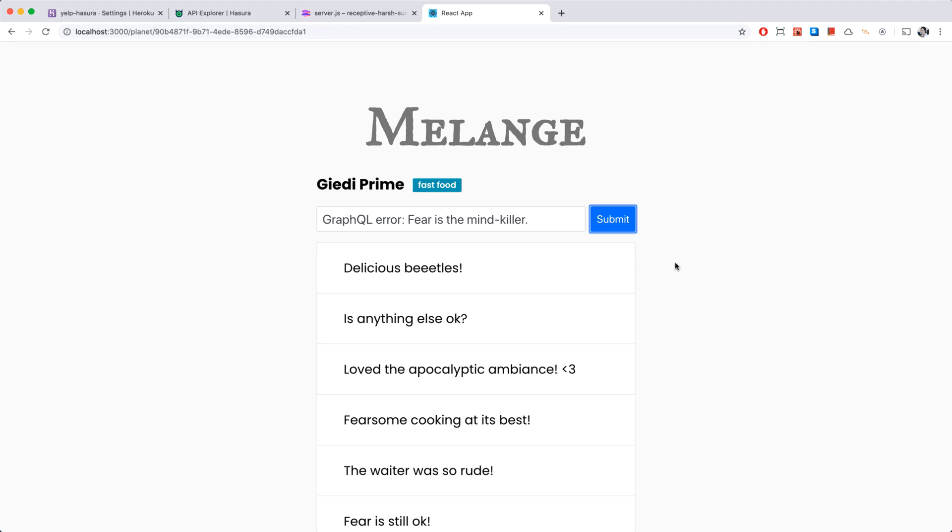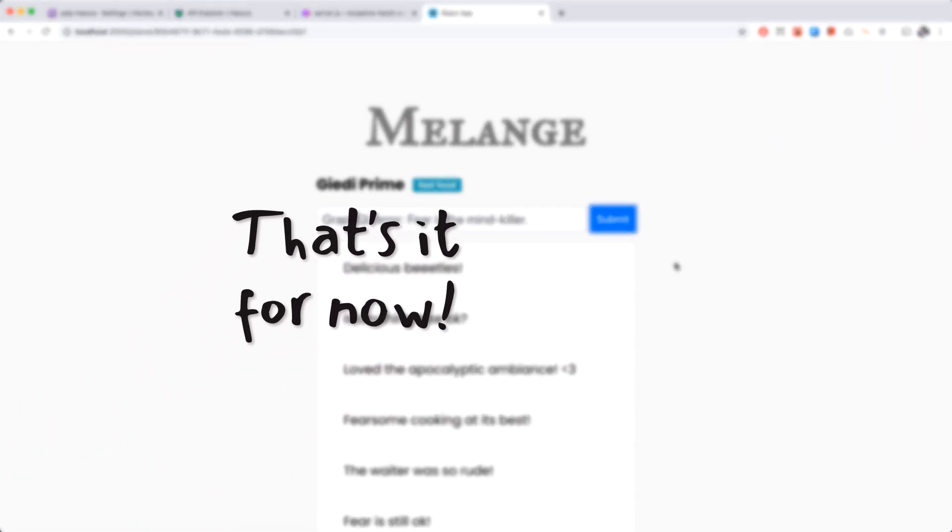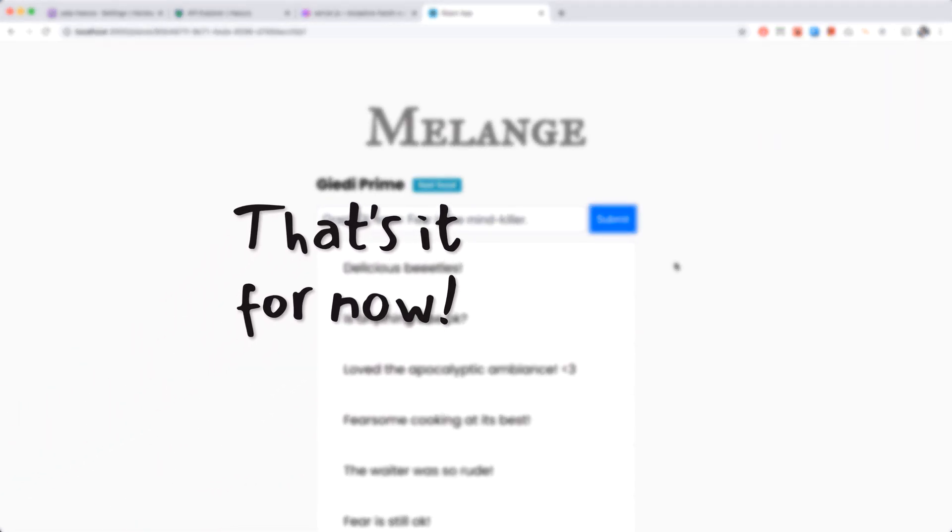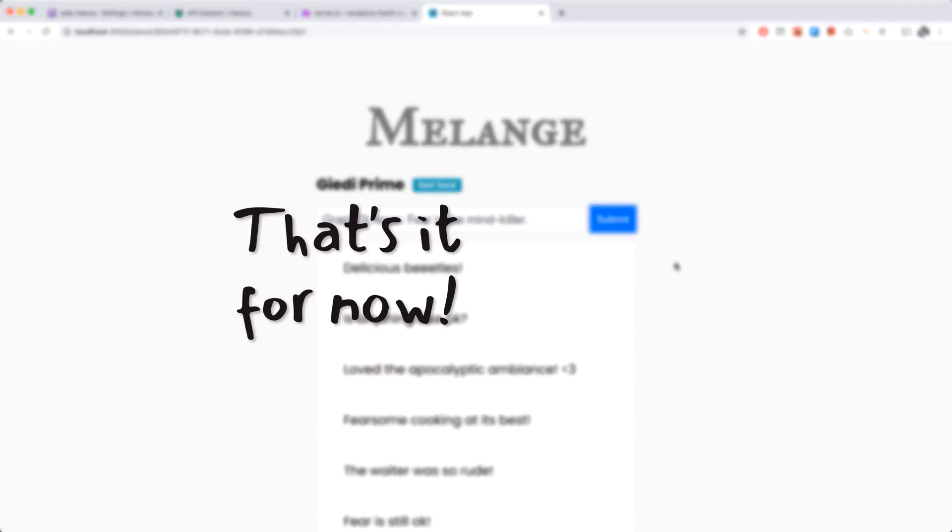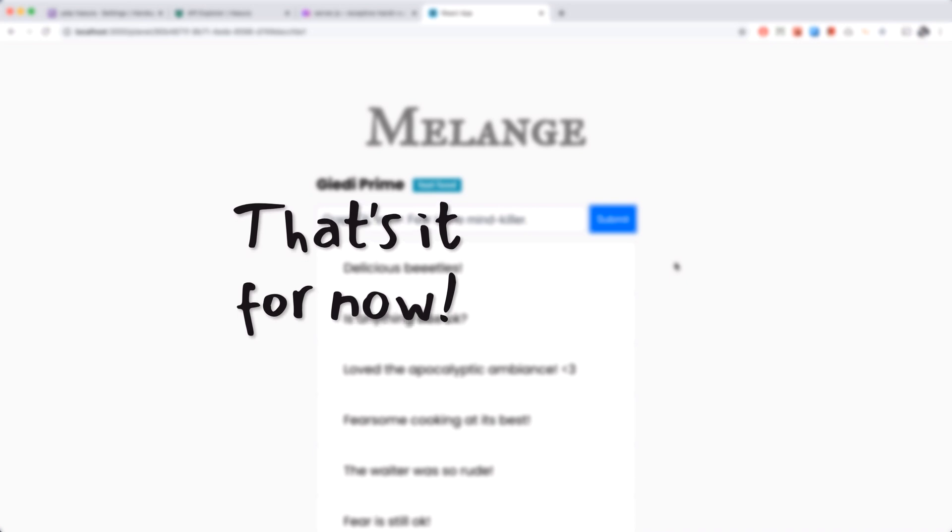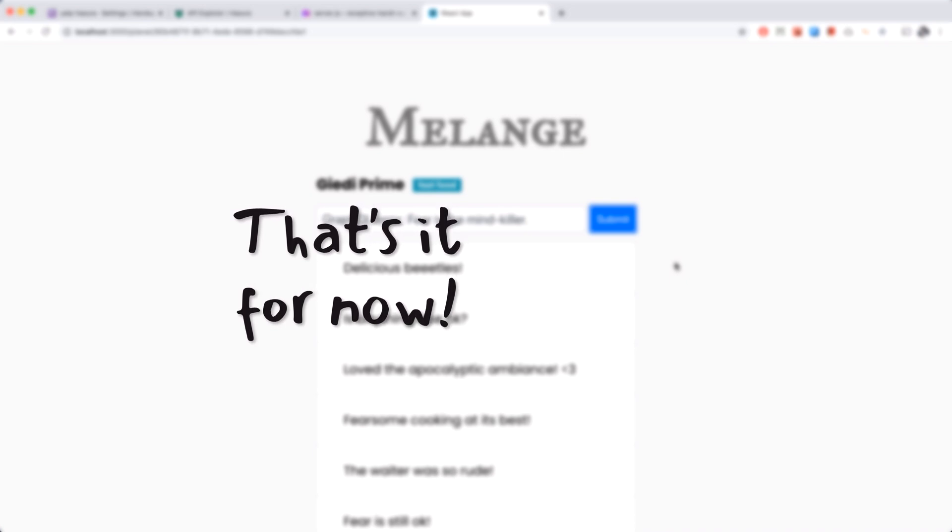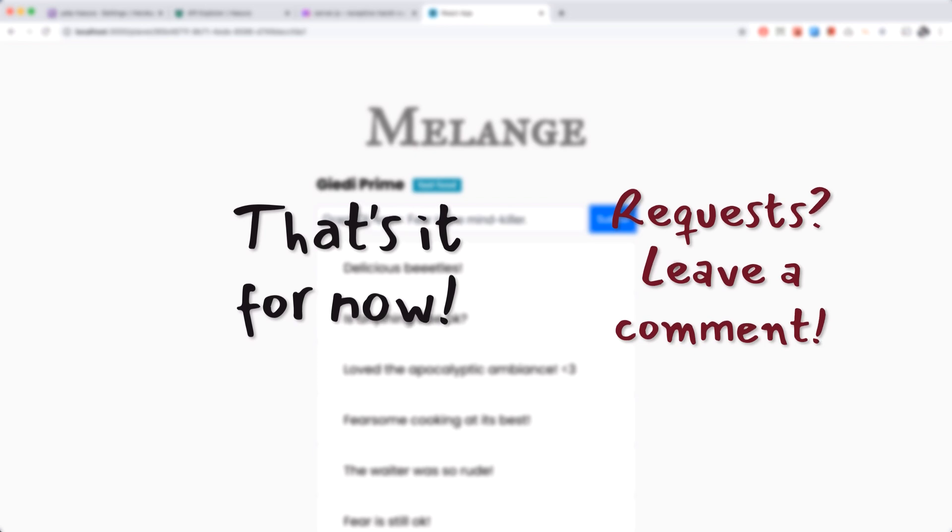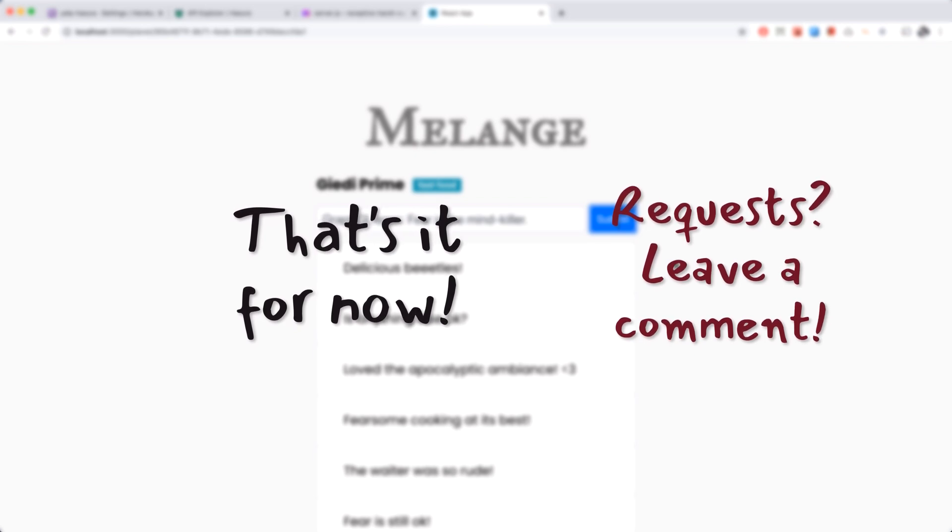So there you go, this is our little baby Yelp clone with some fun features. I hope you enjoyed building it along with me. If you'd like to see more features added to this app just leave a comment and I'll make more videos.